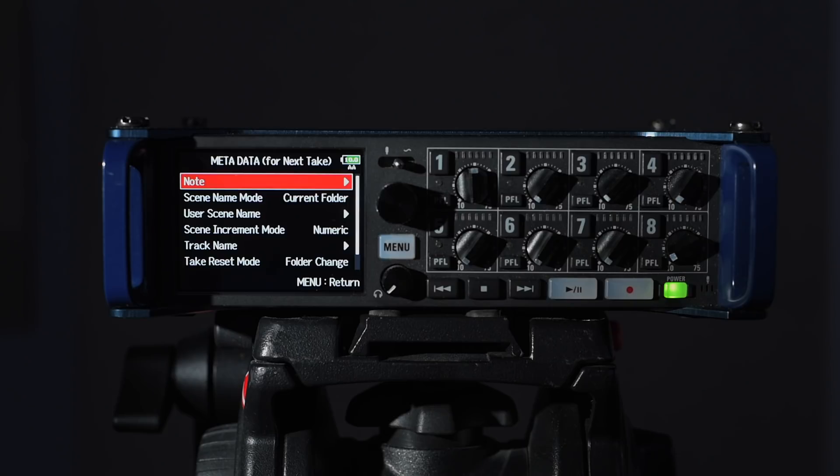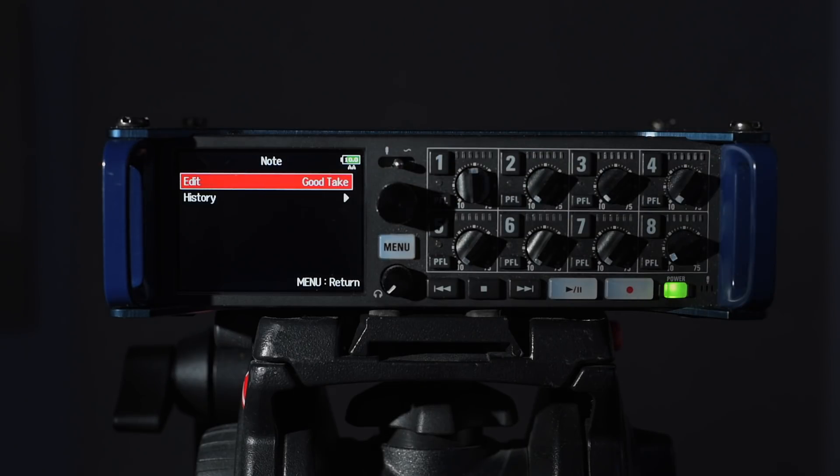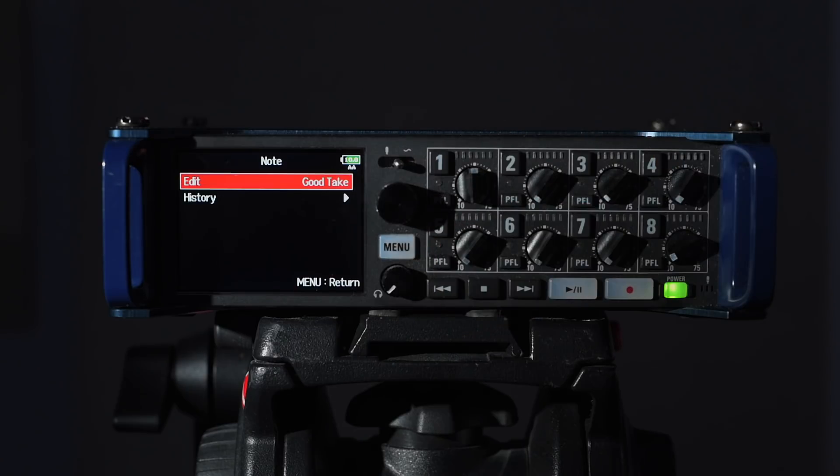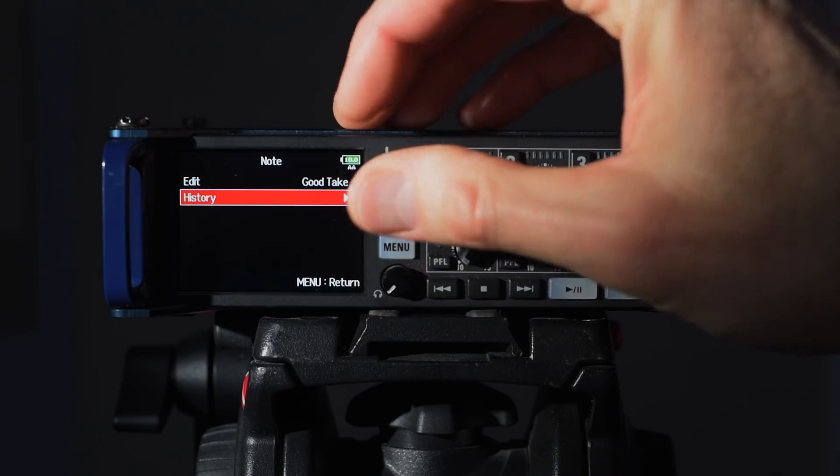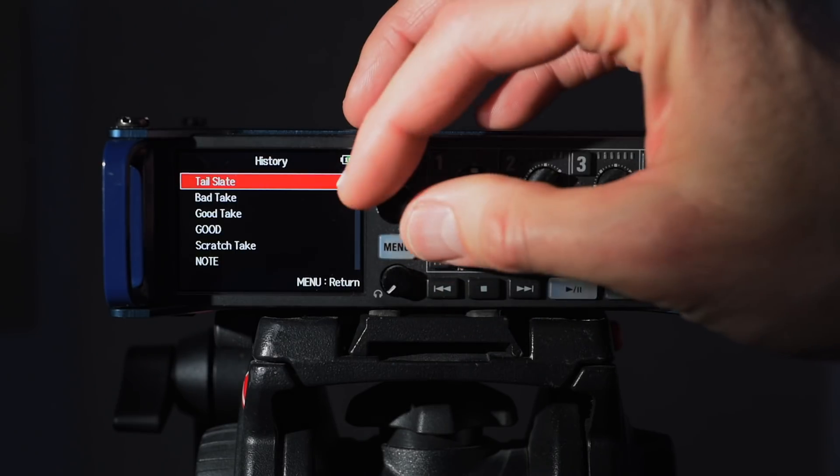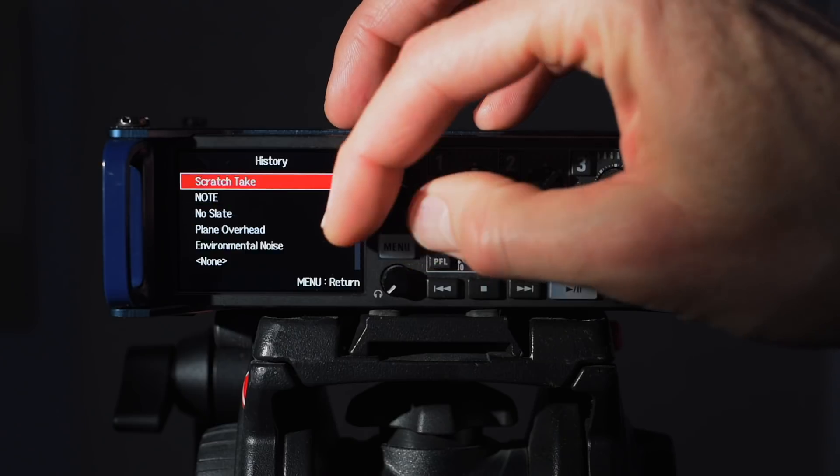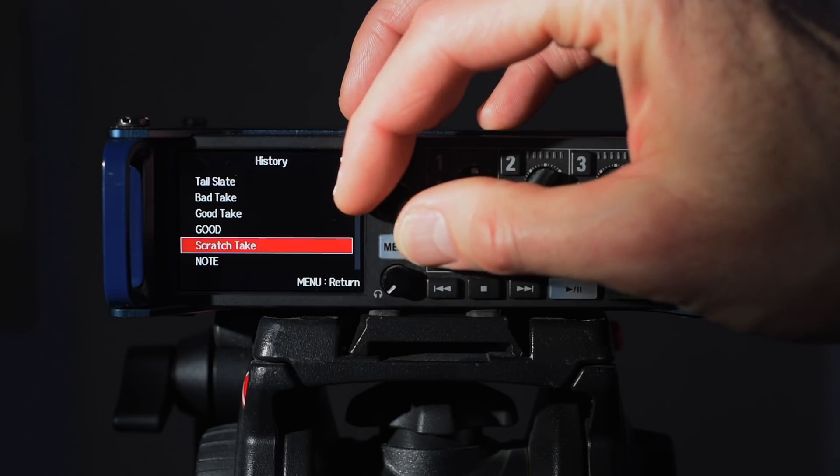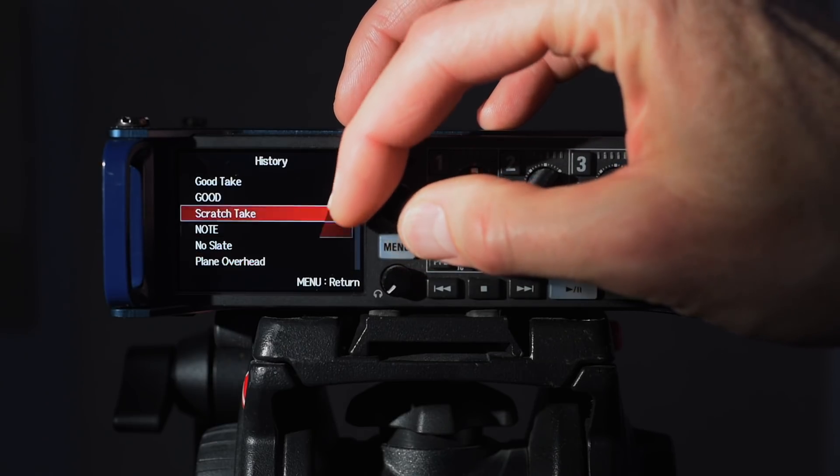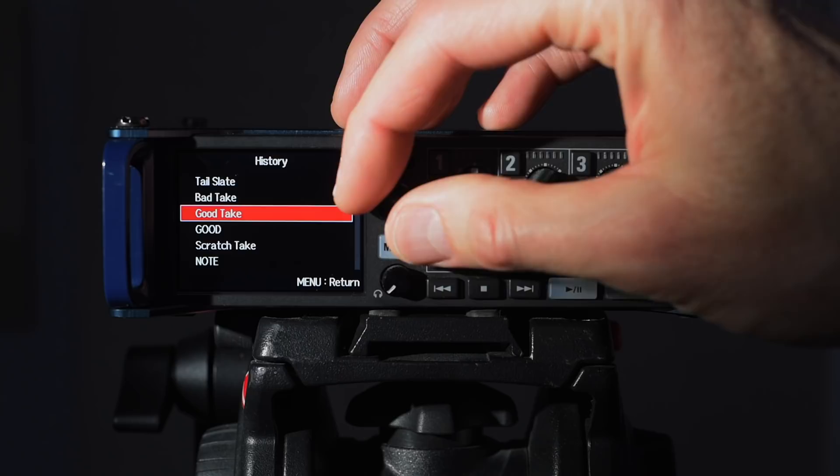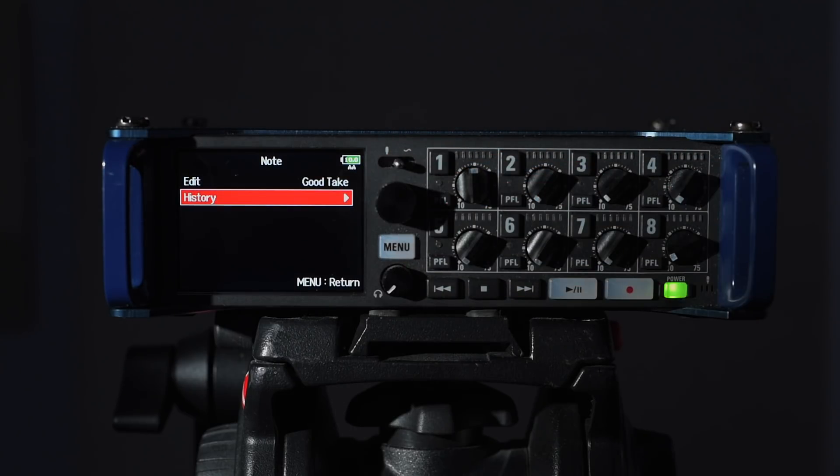First of all, let's just run down through the menu. Note is the default note that will be written for each individual take, so each individual file or each individual clip. I've just set the default to good take. You can go in here to the history and you can create your own or you can use a variety of others. If I just leave that at good take, I can come in and change that if it's not a good take.